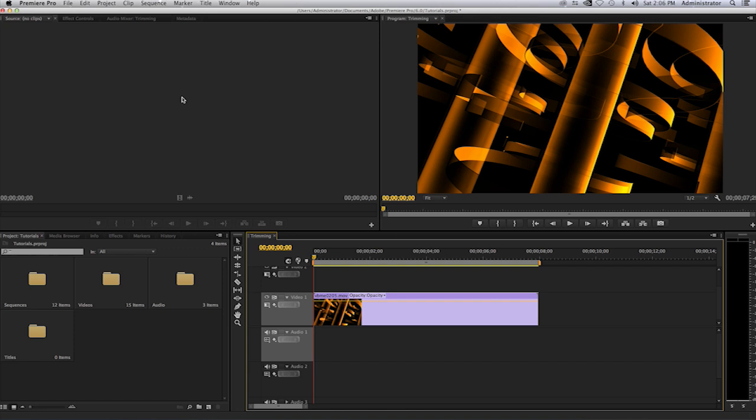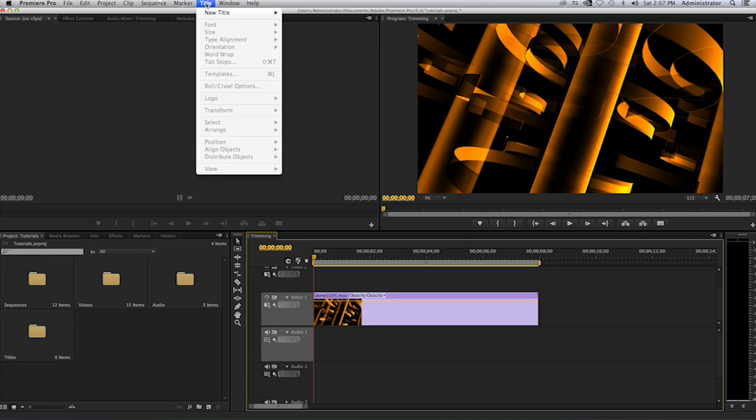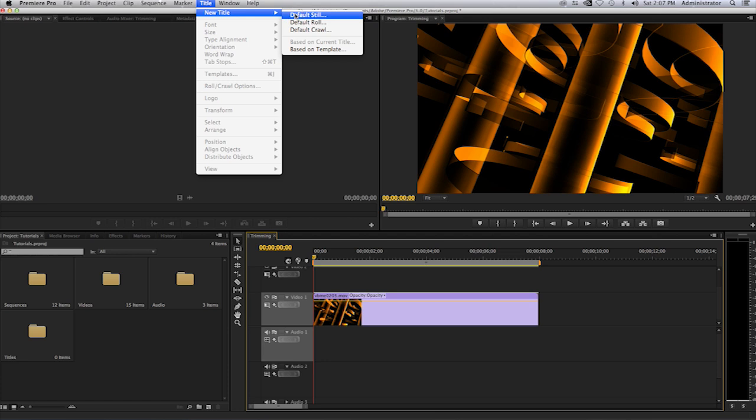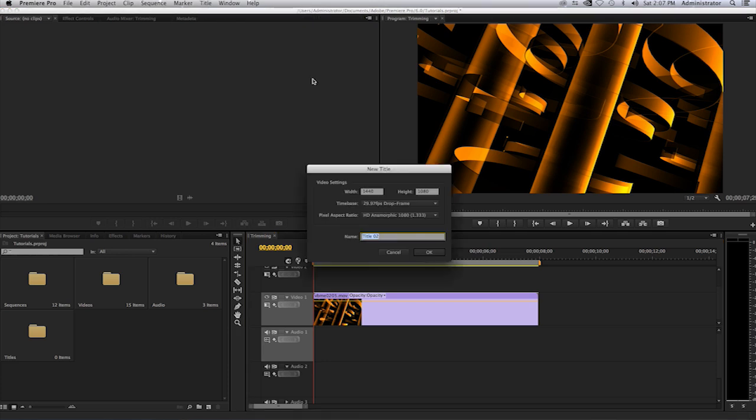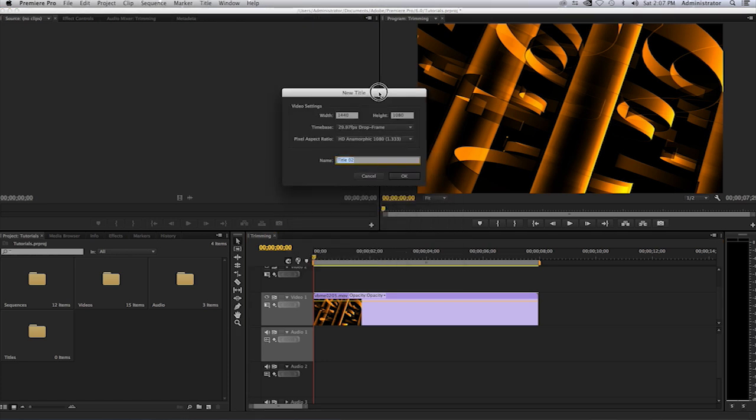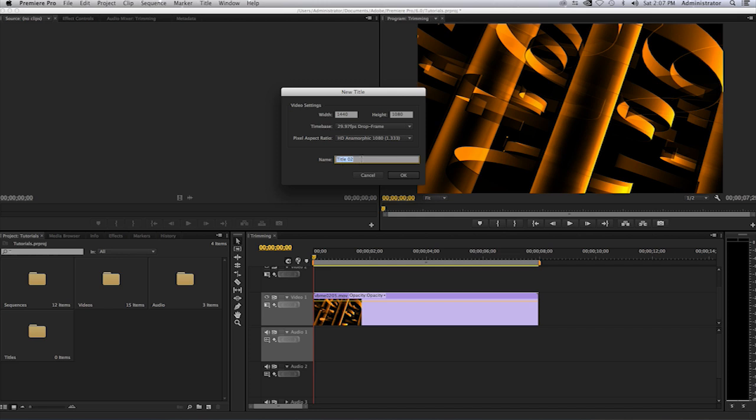To create a regular title or scrolling text in Adobe Premiere CS6 or CC, you will simply select your title menu, select new title, and then default still. A window will appear where you will need to name your title if you don't want to get confused. I'll call this regular title.